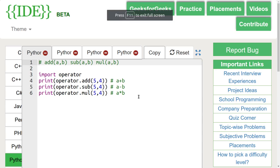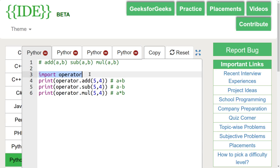To use the operator functions, we must import operator.